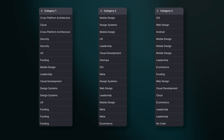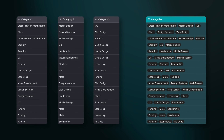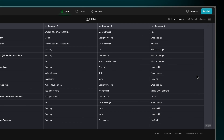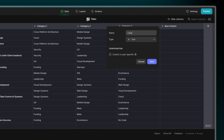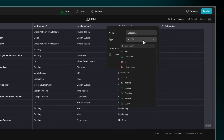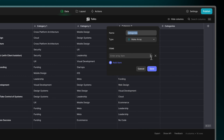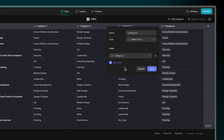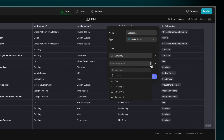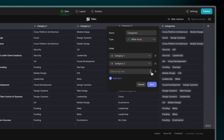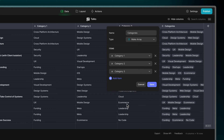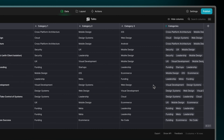Array columns combine the data from multiple columns together into a single column in the data editor. To create an array column, open the data editor and add a new column. Select Make Array as the type and add as many items as you need. You can use values from other columns in your tables or enter custom values that are static.